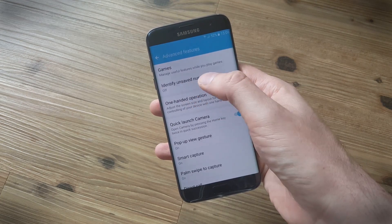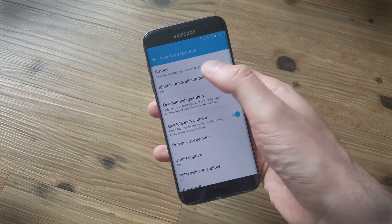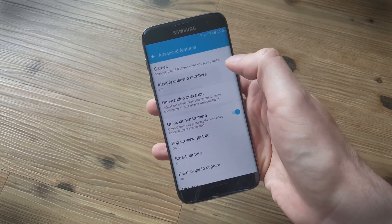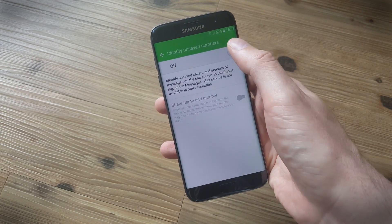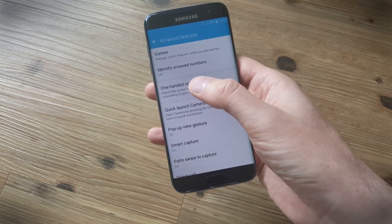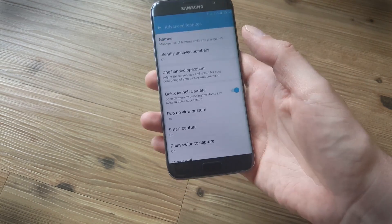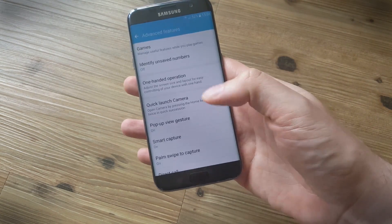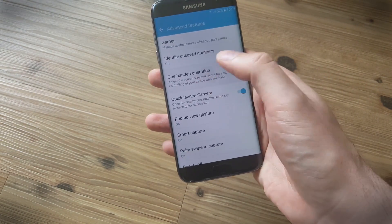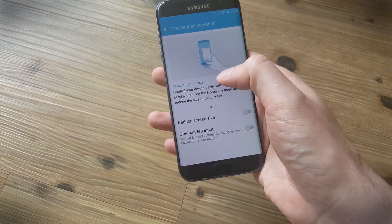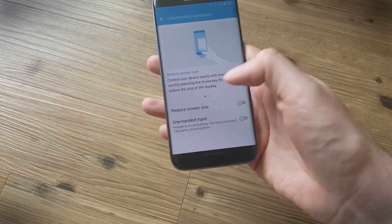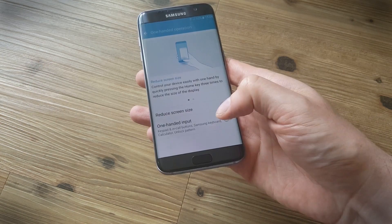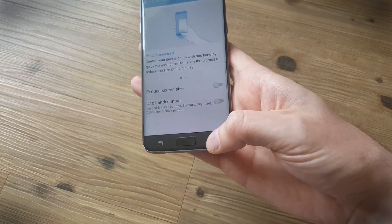Another great feature in here is identify unsaved numbers that can help you avoid incoming spam if you turn that on. And one-handed operation is great, especially if you have smaller hands, and you can reduce the screen size and also get the keyboard and stuff to appear over on one side, whichever side you prefer, and it just makes it a little bit easier to type with your thumb.